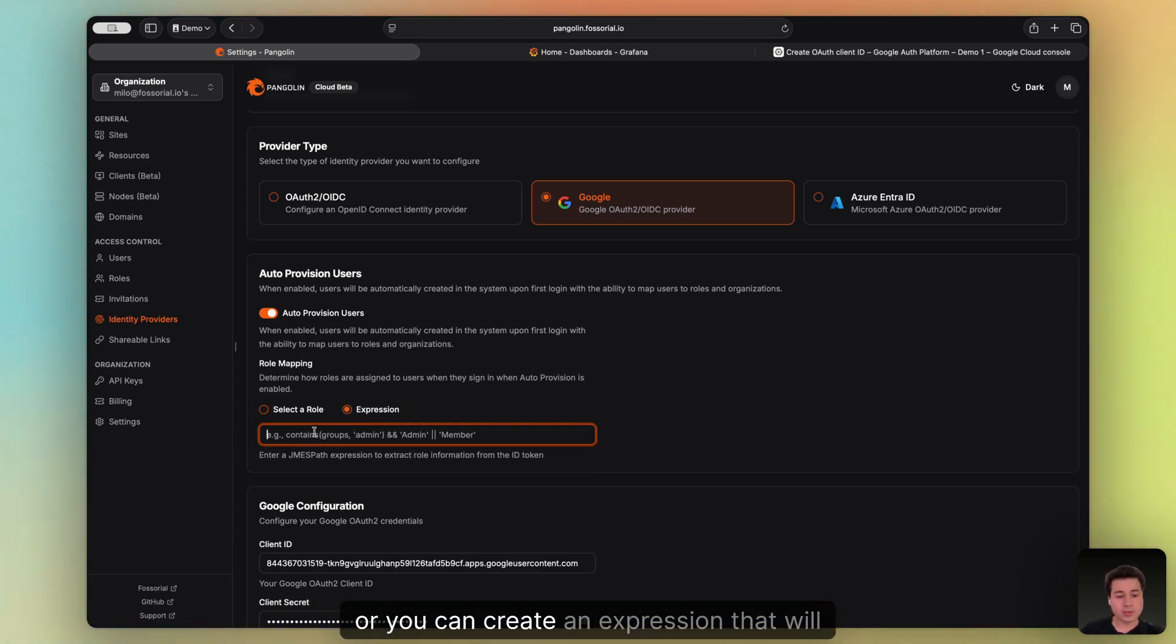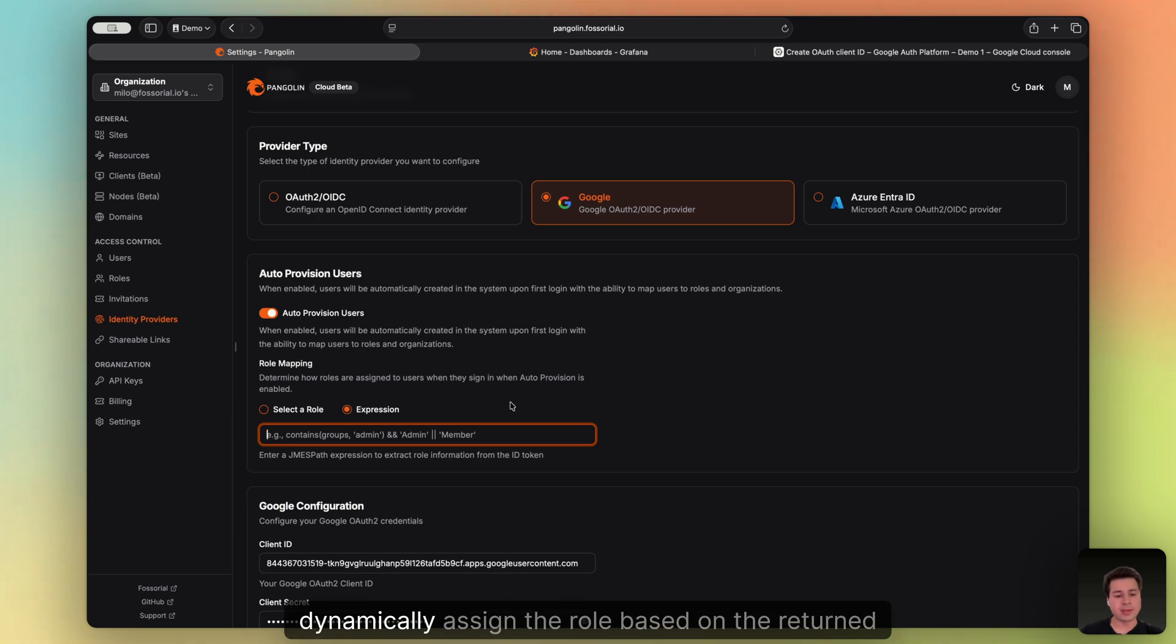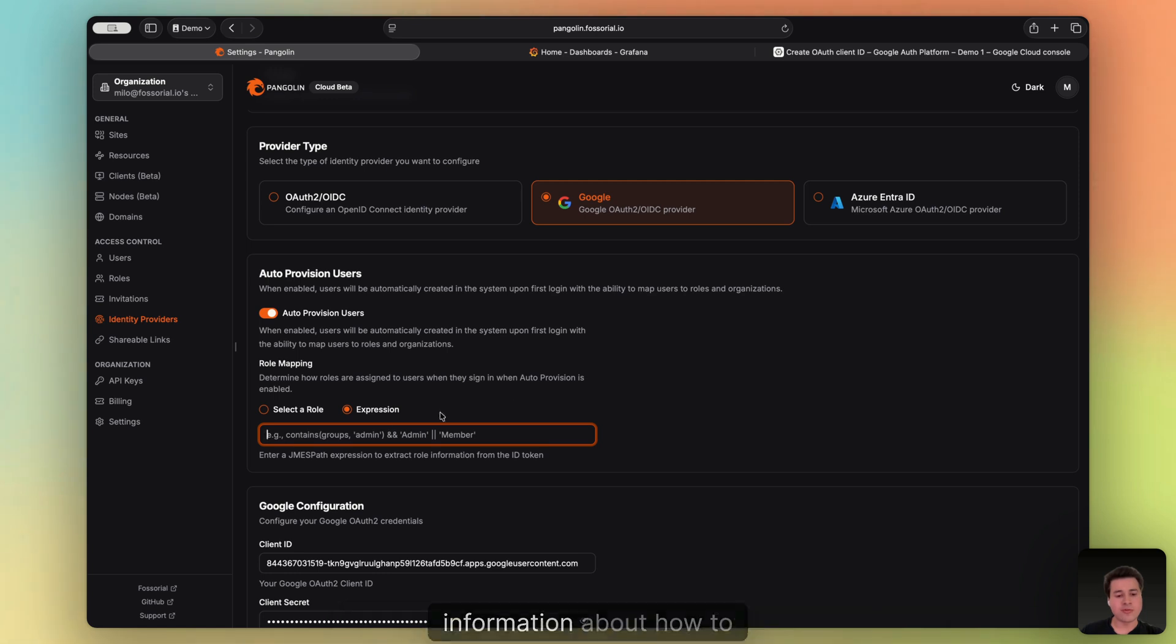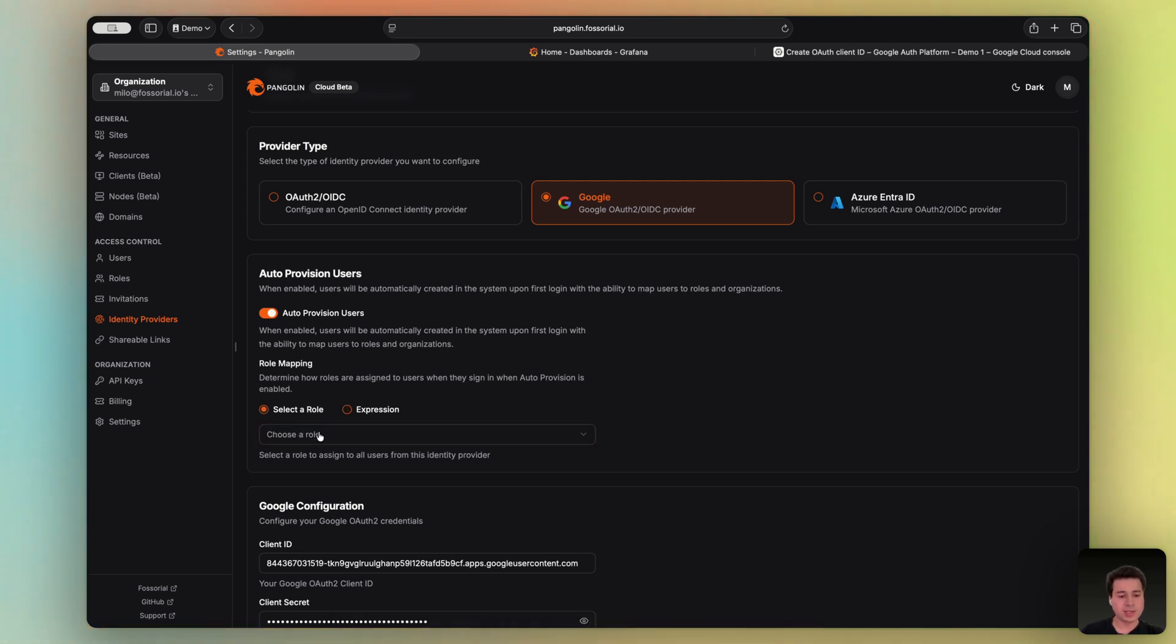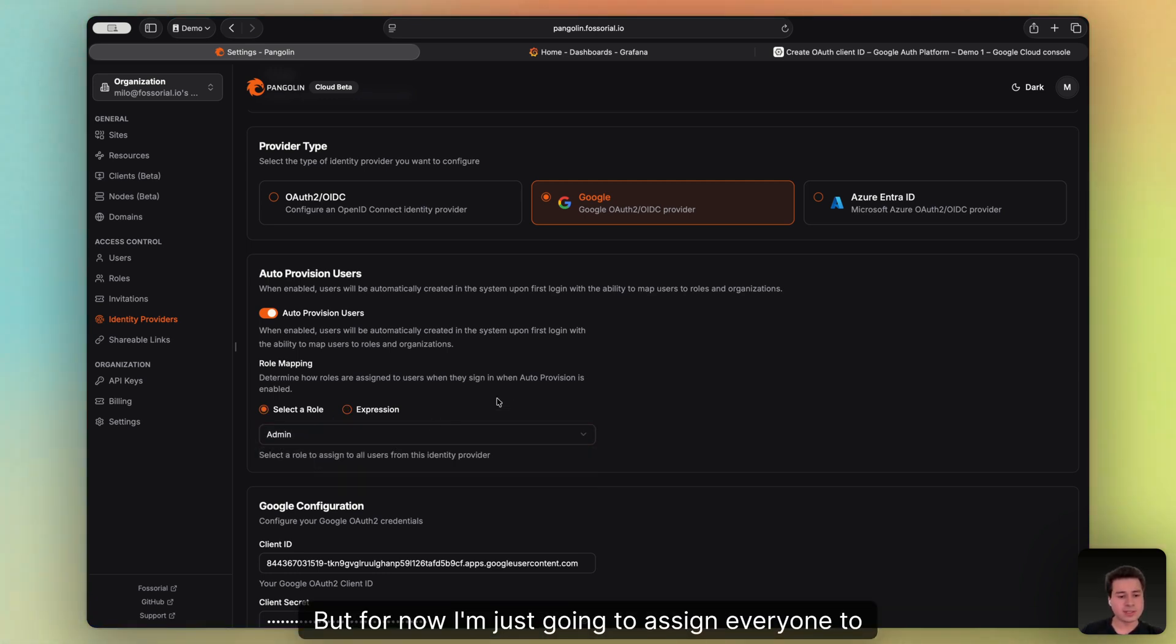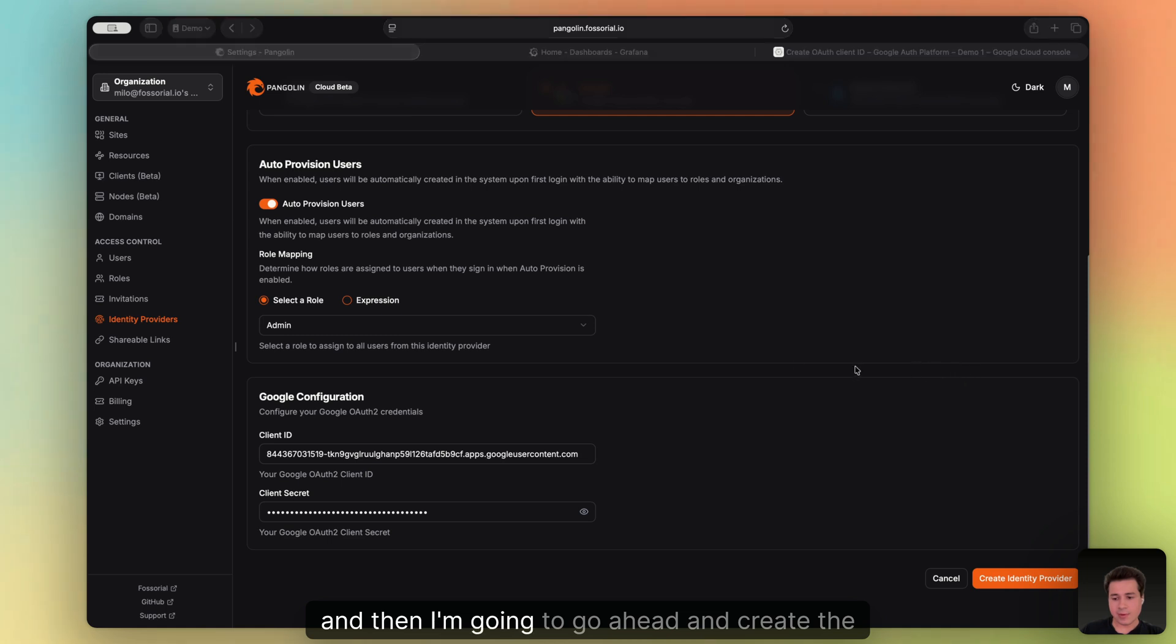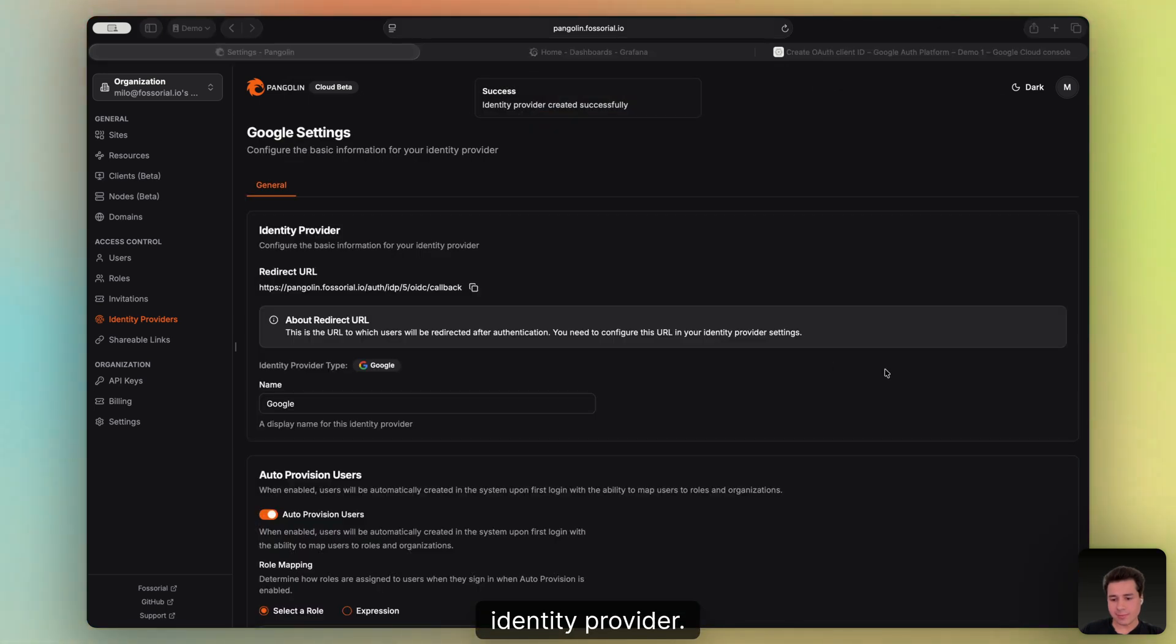Or you can create an expression that will dynamically assign the role based on the returned information from the identity provider. You can take a look at our docs for more information about how to configure this. But for now, I'm just going to assign everyone to the admin role. And then I'm going to go ahead and create the identity provider.